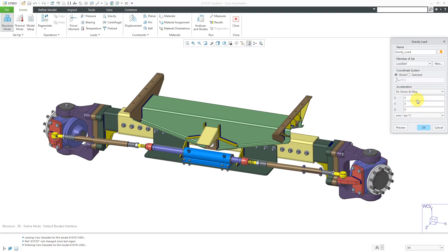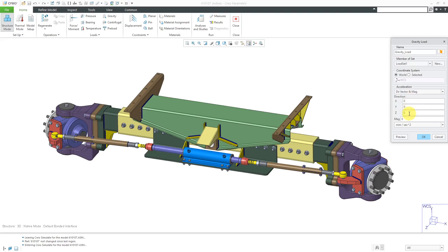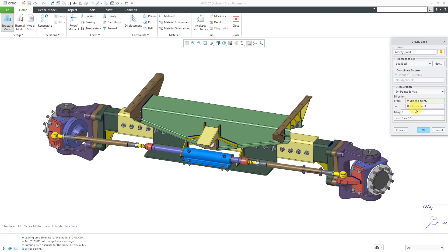You could also specify the vector and then the magnitude in that direction, or direction points in magnitude. In this particular situation, you would use two different datum points in order to define a vector and then specify the magnitude.